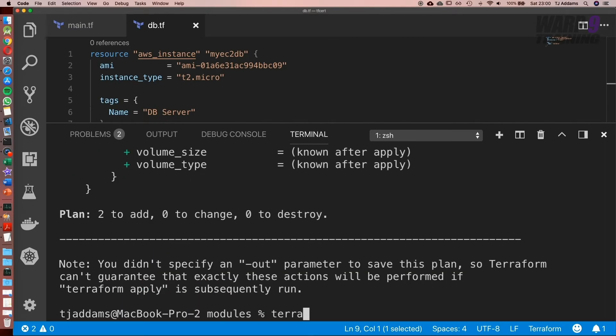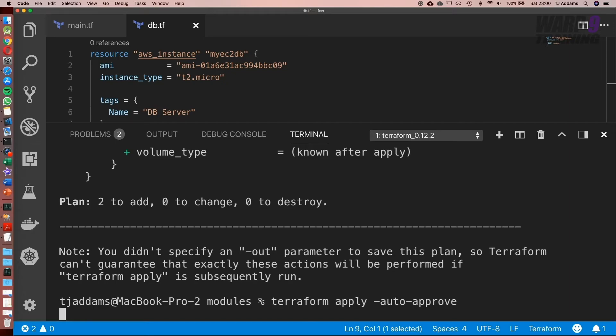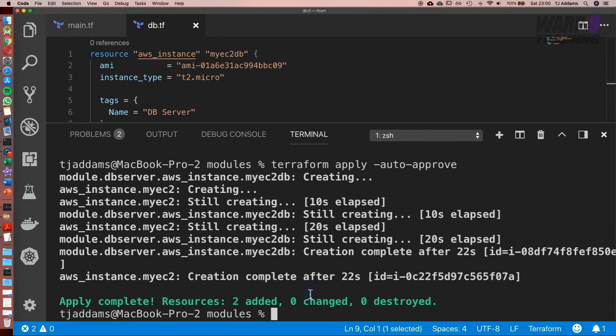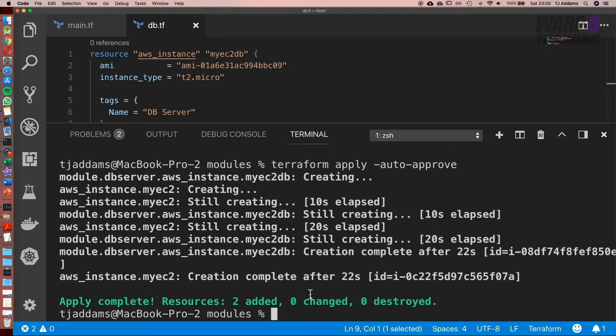We can run terraform apply and add in our new option, auto approve, and go ahead and deploy it. Awesome. So now what we've done is we've gone ahead and set up our two resources and we've used modules.